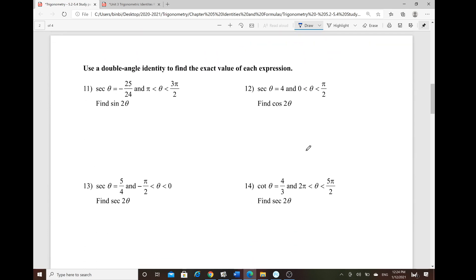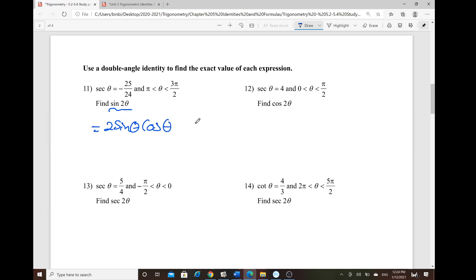Now let's cover the double angle identity. Sine of 2θ = 2 sin θ · cos θ. Secant is given, and θ is bounded between π and 3π/2, so the angle is in quadrant 3.